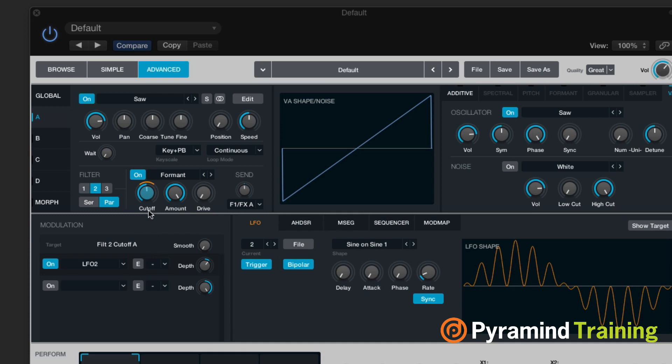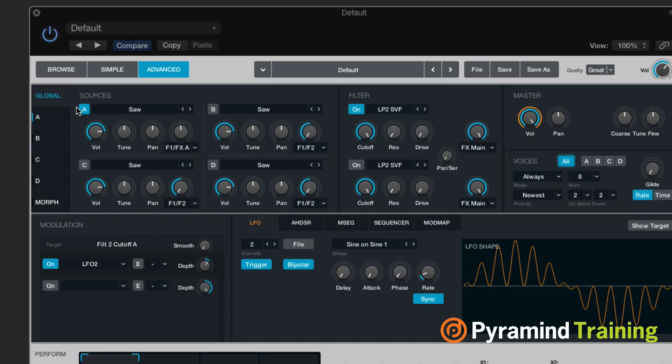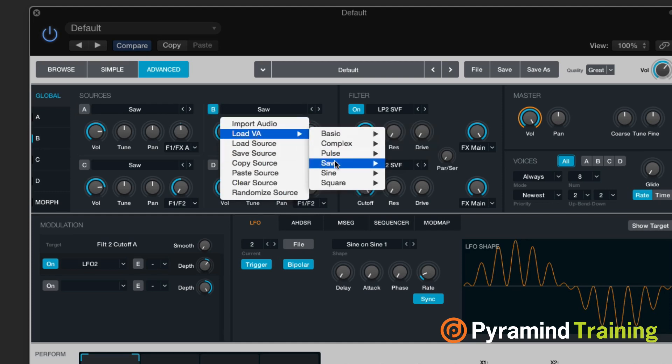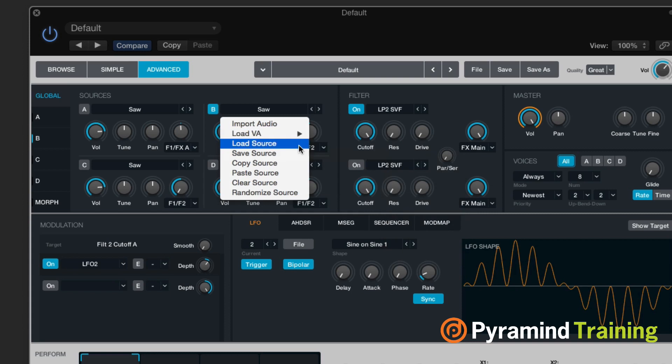Since I've already done a lot of modulation to this source, I think I'm going to go back to global, turn this source off and get a different source in. Instead of loading a virtual analog source, I think I want to import audio.